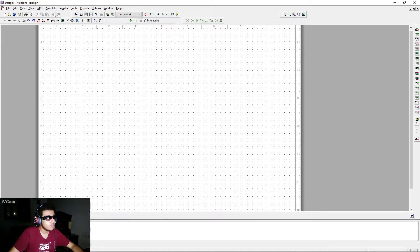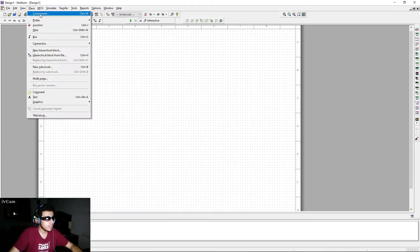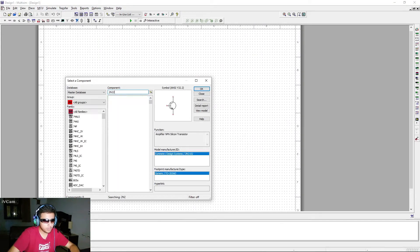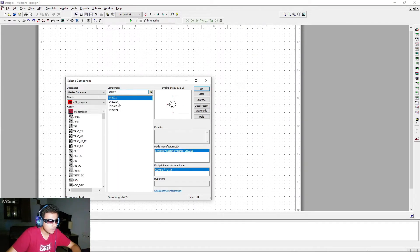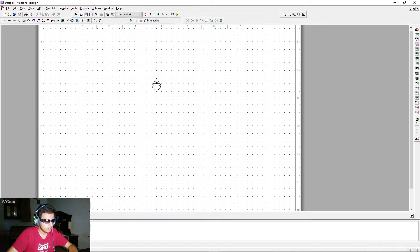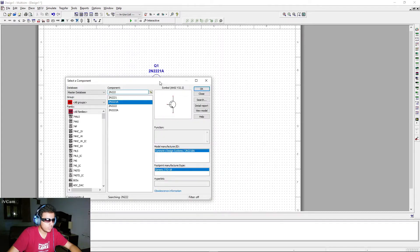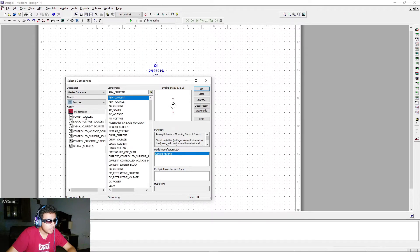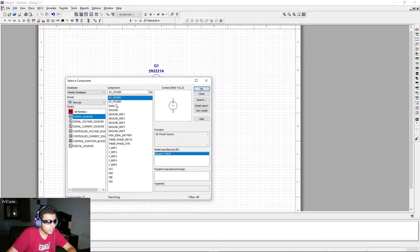First, we're going to go to Place and Components. We're going to go with the 2N4002 transistor — this is the transistor we'll be using. Press Ctrl+R to rotate the transistor. Now we need the voltage sources, so go to Power Source and select DC Power.